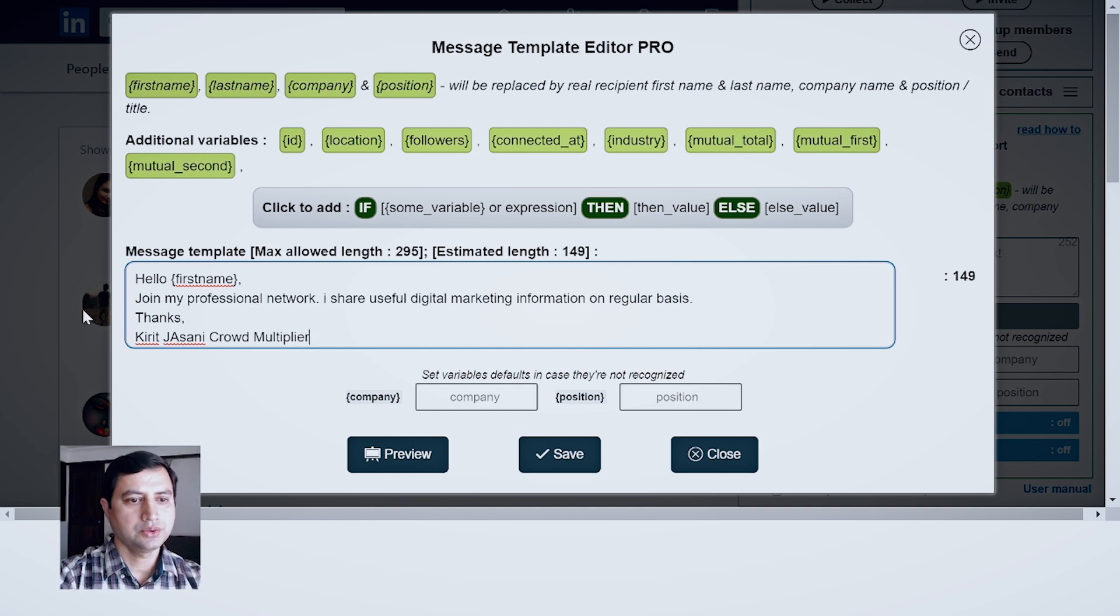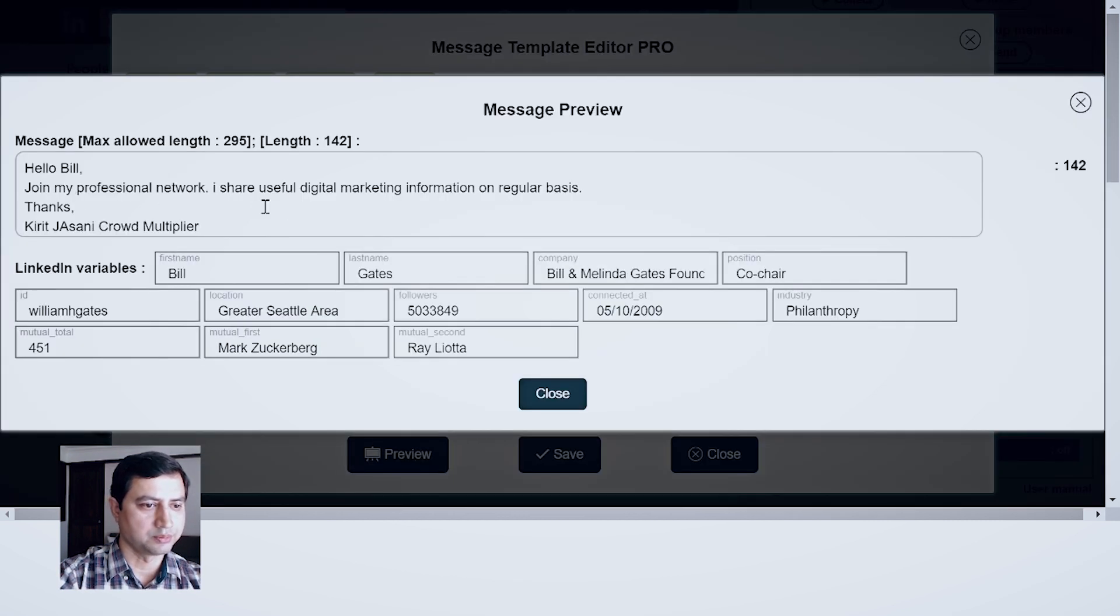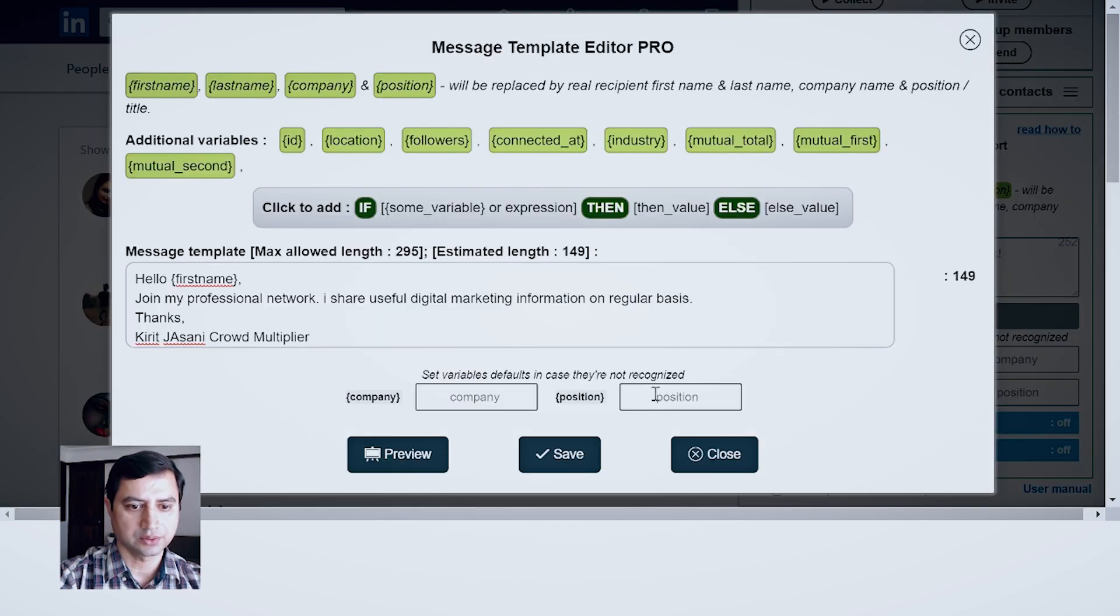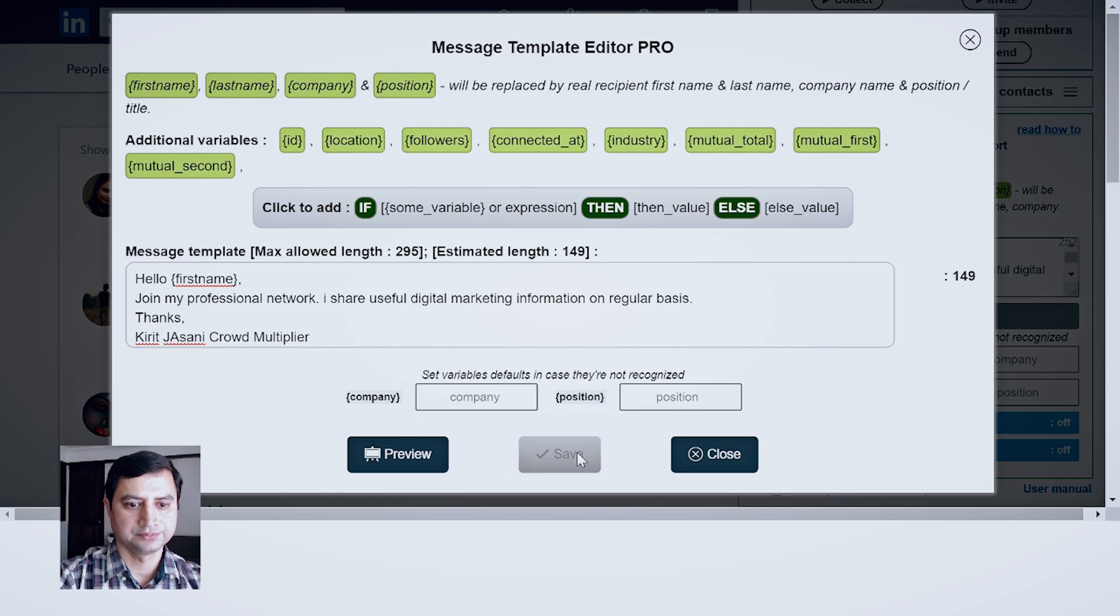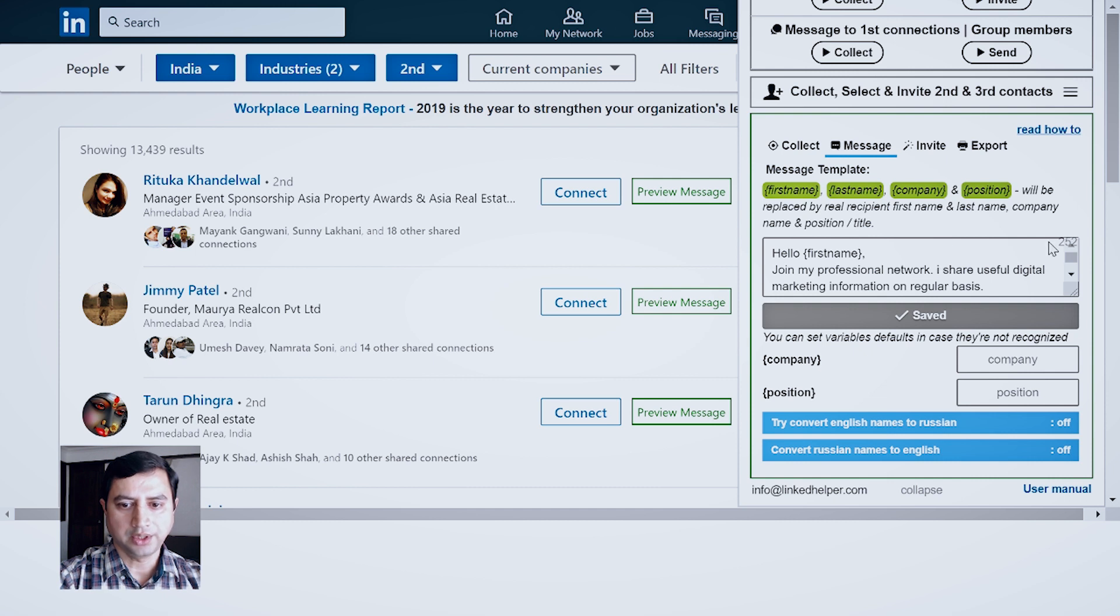Now once your message is ready, you can review it over here, like hello Bill, join my network, blah blah blah, things right. I'm happy with this particular message. I can close and save it. Once the message is saved, now you can go to Invite People.